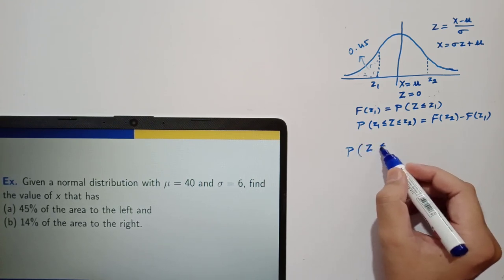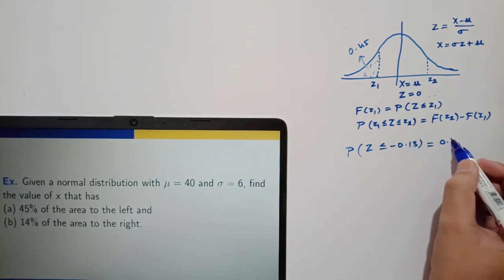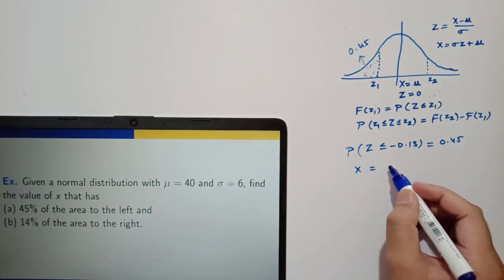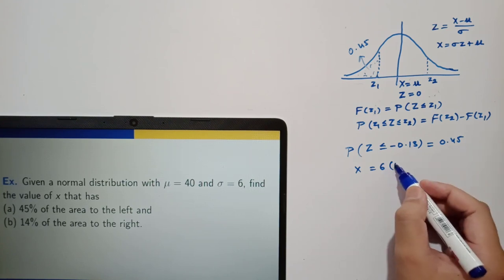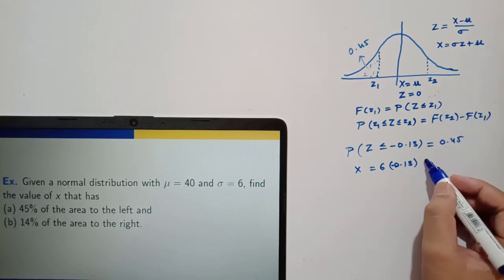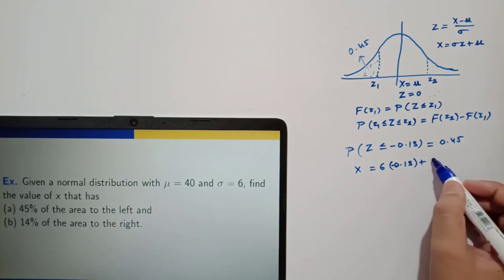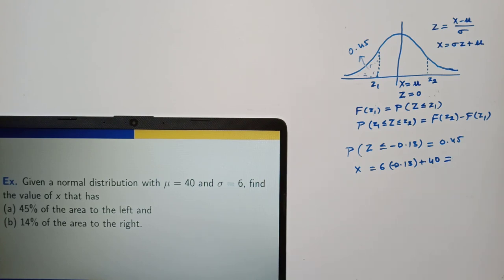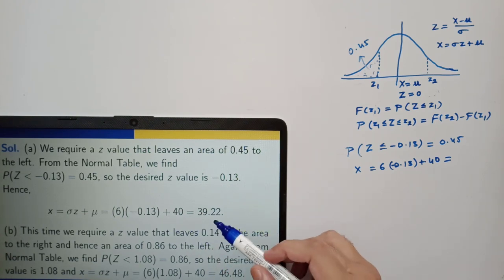Using this relation, we can find the corresponding value of x. Sigma is 6, z is minus 0.13, mu is 40. So x equals 6 times minus 0.13 plus 40, which turns out to be 39.22.